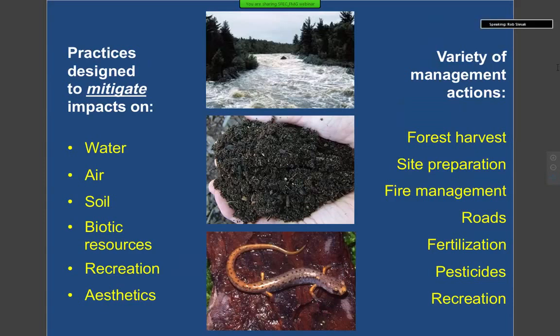If you're not familiar, these guidelines are essentially analogous to BMPs — best management practices. The difference is that instead of just water quality BMPs, which are very commonly applied around the country, our guidelines are much more holistic. They address water quality — which is clearly a big base of it — but also air, soil, and even things like recreation and aesthetics. We focus a lot on forest harvesting in terms of practices we recommend, but there's a much wider range of forest management actions addressed, from site preparation to fire management, road construction, and cultural practices such as fertilization and pesticides.